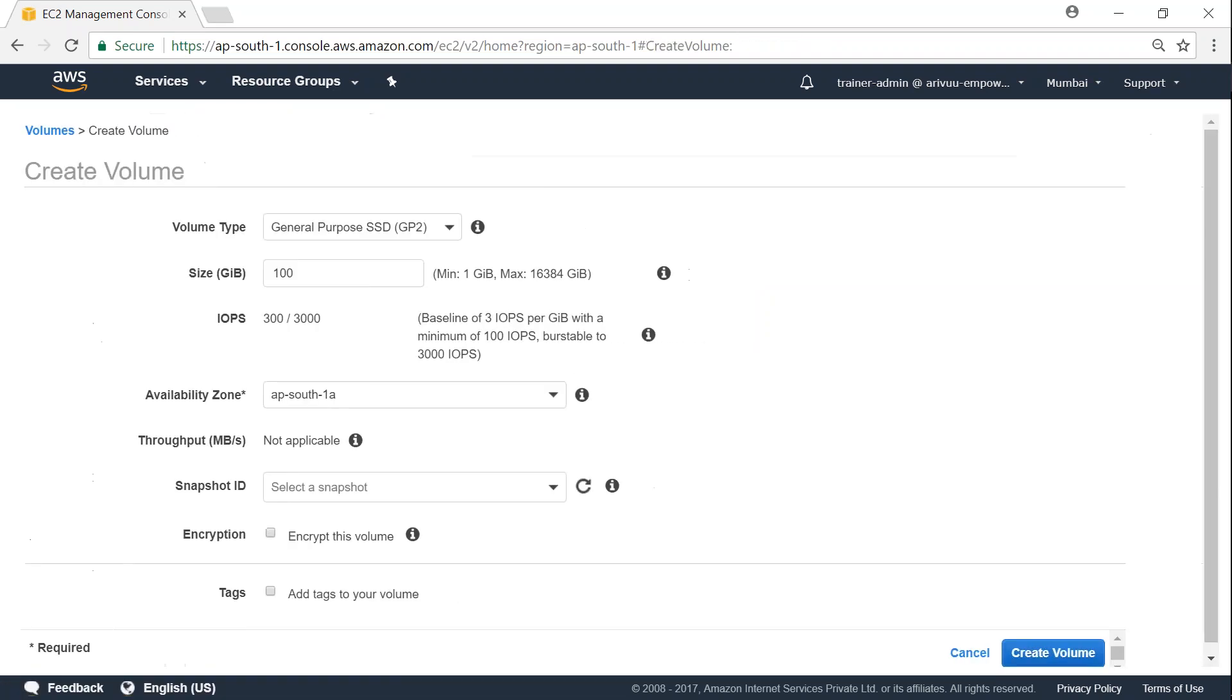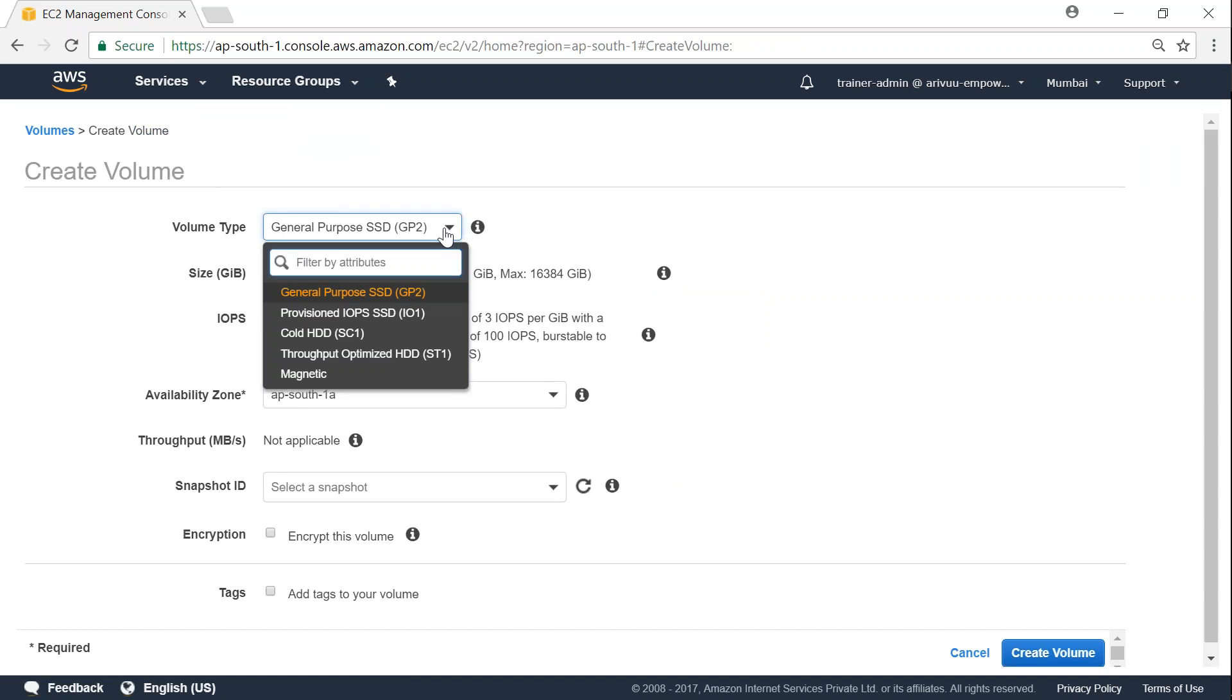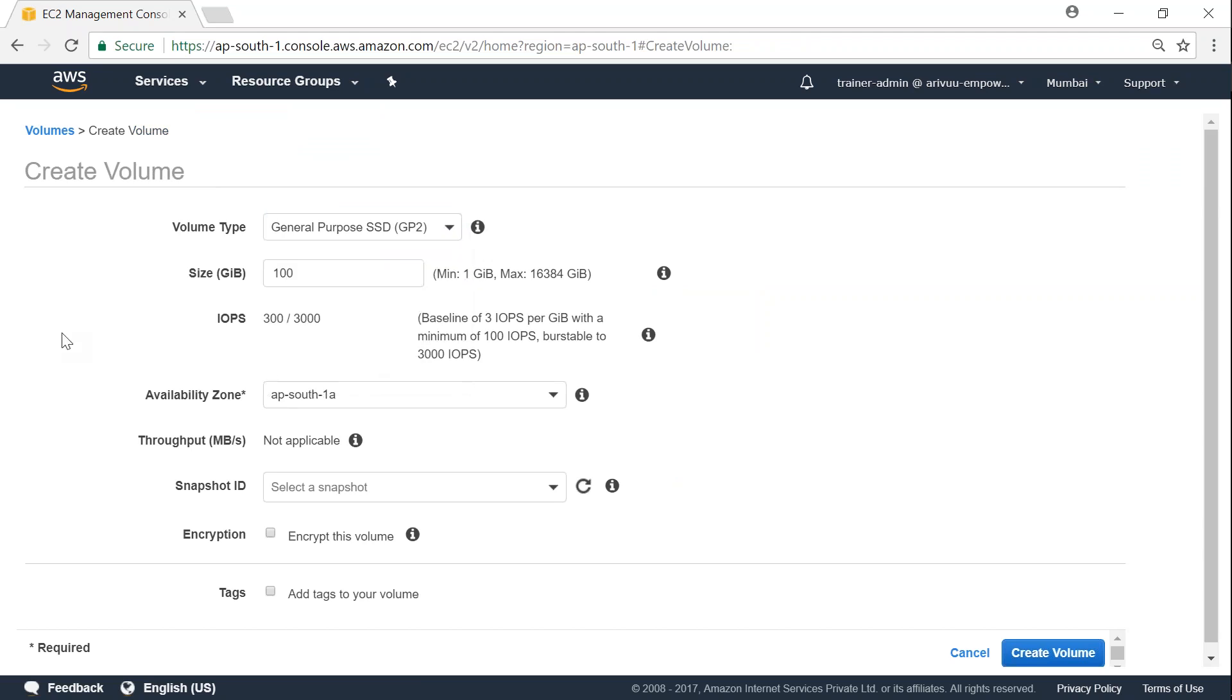Click on create volume and you have multiple choices here: general purpose, provisioned IOPS, cold storage, throughput optimized, or magnetic disk. For most default cases general purpose is fine. And you can choose the size of your disk here. In this case I'm going to choose 10 GB.